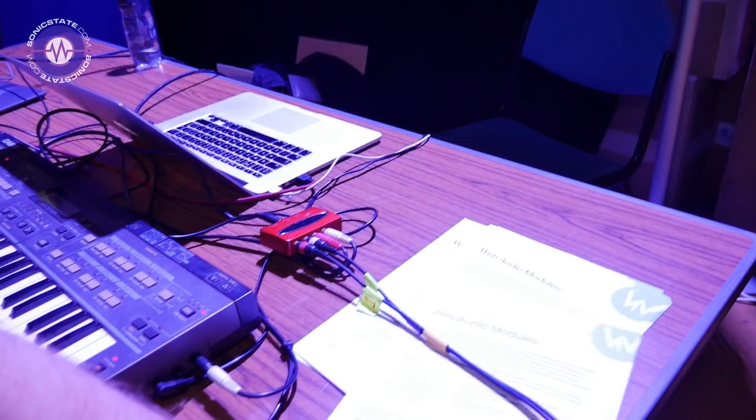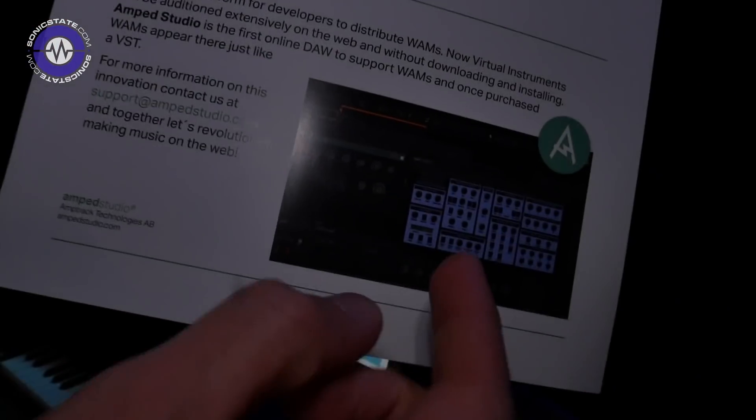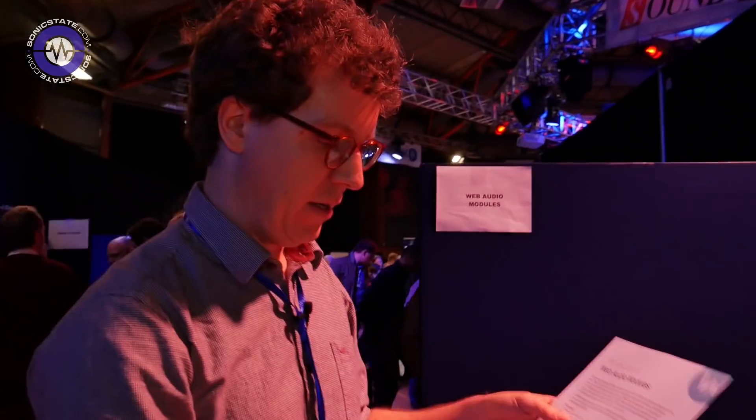What about processing real-time audio — mixer channels or effects plugins rather than instruments, will it work for that? We don't have examples online at the moment, but the creator of this format has a startup called Amp Studio and they're working on a web-based DAW which loads these things including effects. This was demoed at the Web Audio Conference last week in Berlin and should be available publicly quite soon.